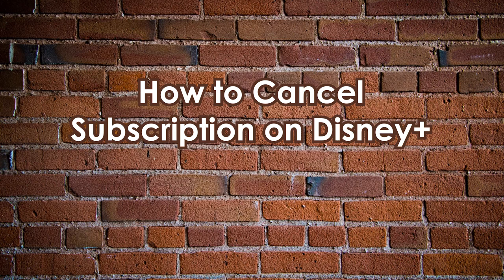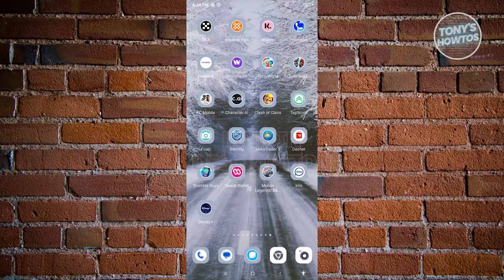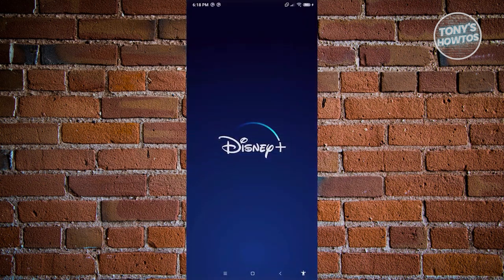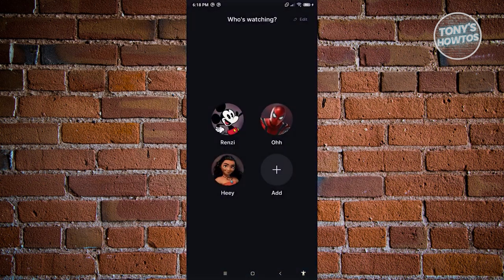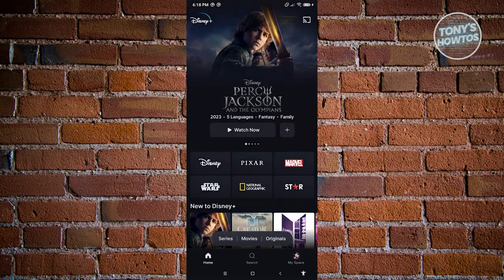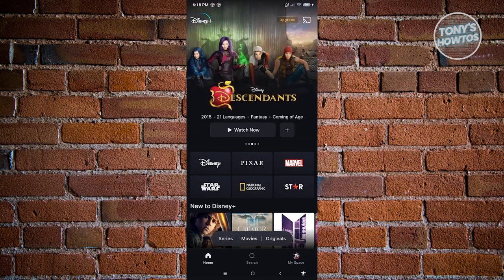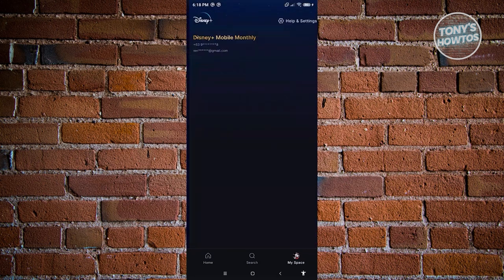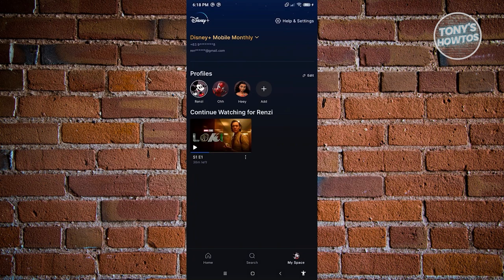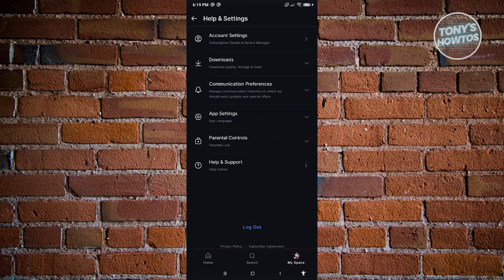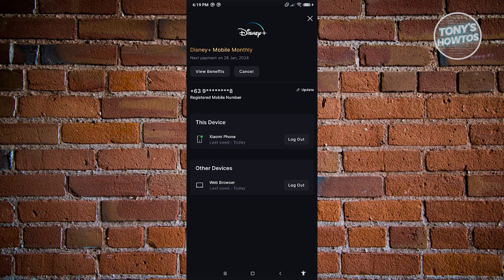How to cancel your subscription on Disney Plus. Open the Disney Plus mobile application, choose your profile, and once you're in the main UI, access settings via the MySpace section at the bottom right of the screen. Click on Help and Settings, then go to Account Settings at the very top.